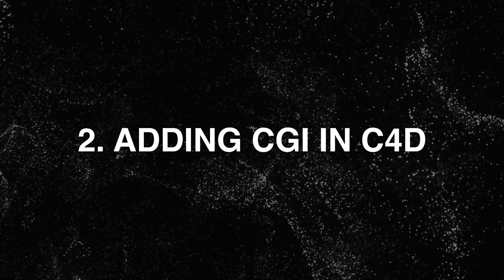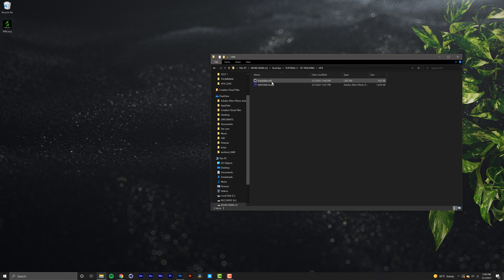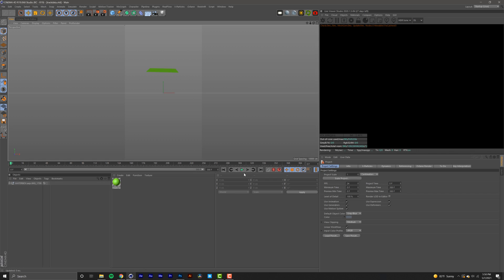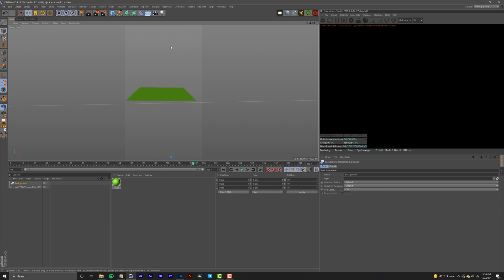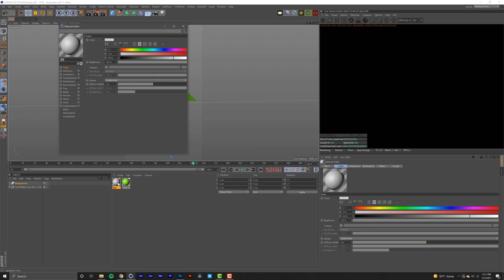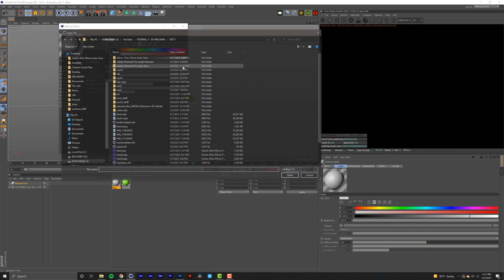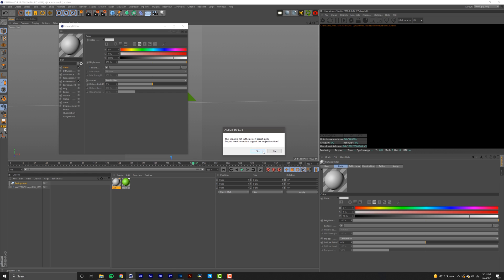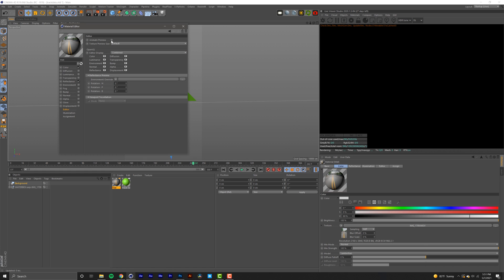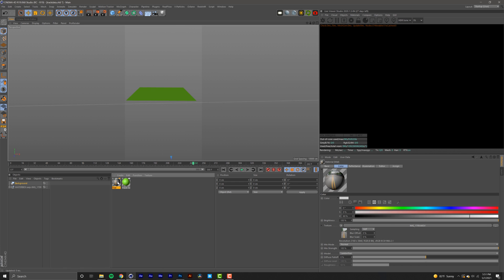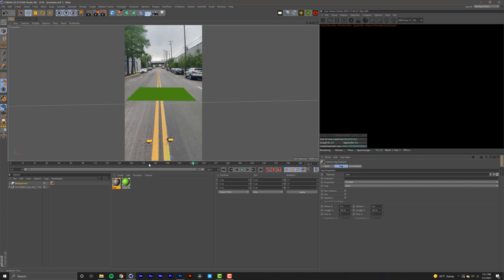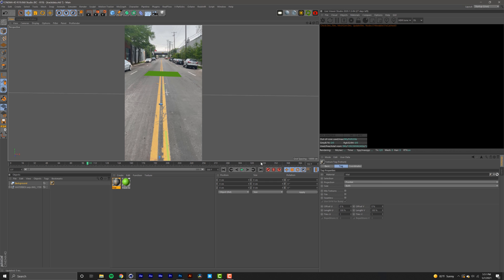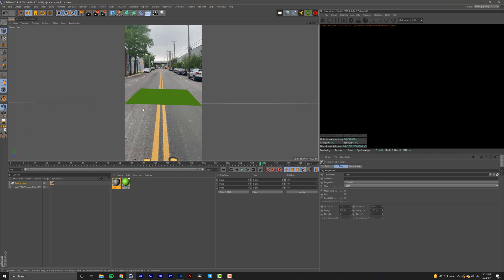Close After Effects and open the Cinema 4D file we just created. You'll see the reference point and camera movement mapped out. To see your footage in the viewport, go to Floor, click and hold, and select Background. Then go to Create New Material, double-click it, select your footage under the Texture tab, open the clip, click Yes, then go into Editor and check Animate Preview. Close the window and drag and drop the texture onto the background object — just like that we have our video in the viewport.